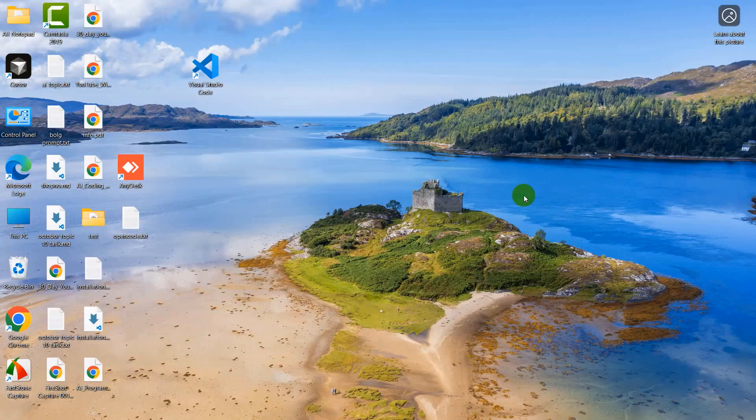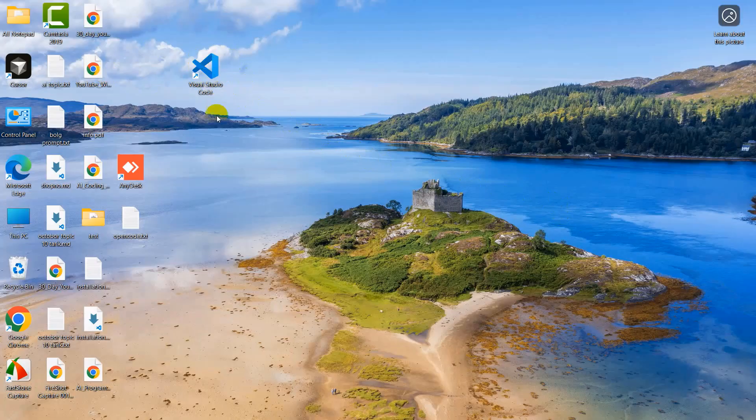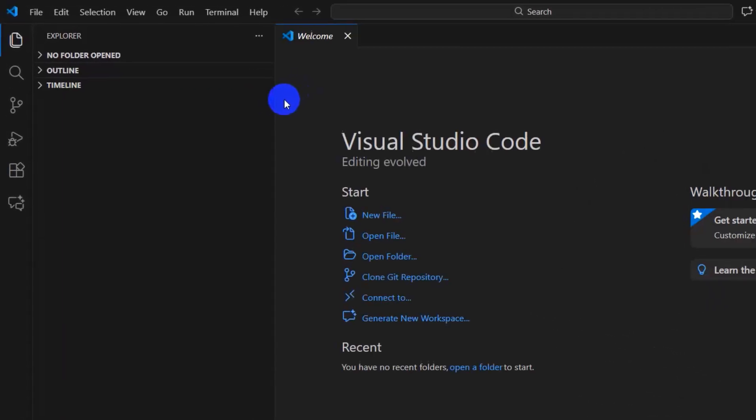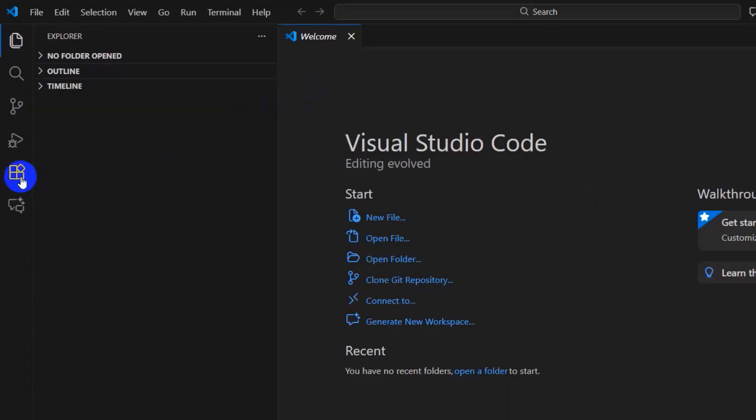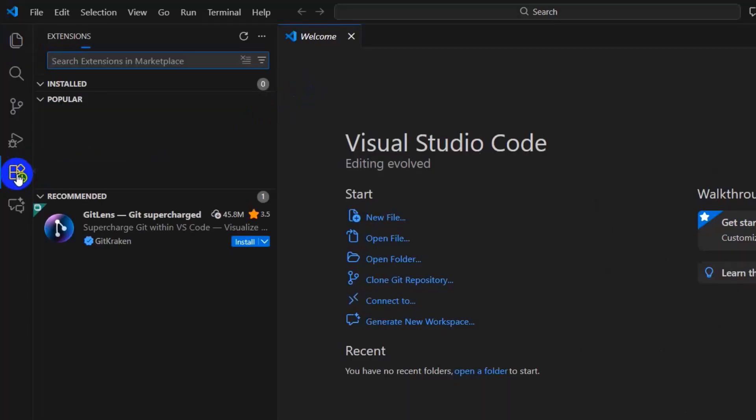Hello everyone, in this tutorial I am going to show you how you can use Claude code for free in Visual Studio Code. Just open Visual Studio Code and directly go to the extension section.